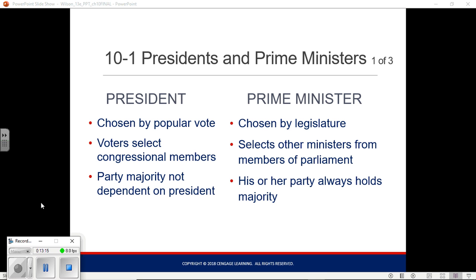Under the Constitution, no member of Congress can be a member of the executive branch — you can't serve in two branches at once, as that would violate the separation of powers. Persons chosen by the prime minister to be cabinet ministers are almost always members of parliament. In our system, you rarely, if ever, choose a member of the legislature to be in your cabinet.